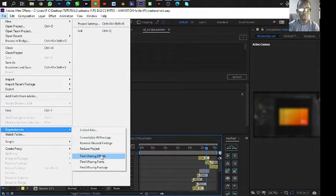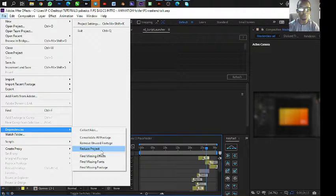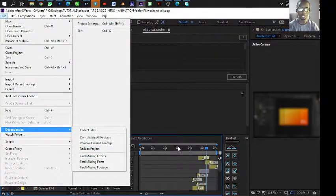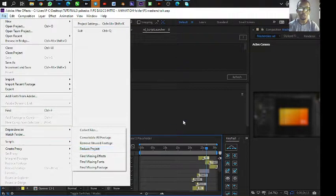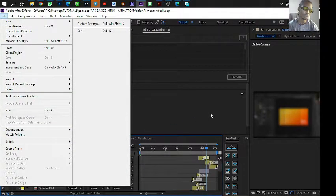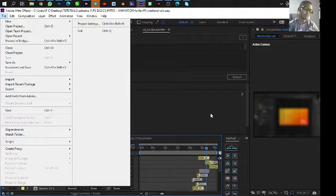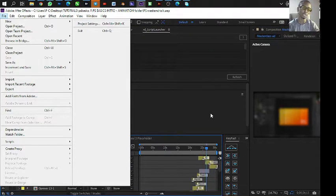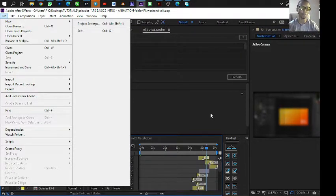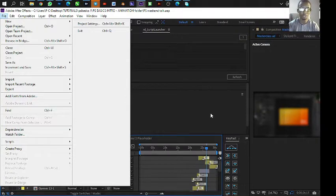And I first of all go to Reduce Project. Reduce Project kind of takes away all the things that are not used during the course of the project but were imported.